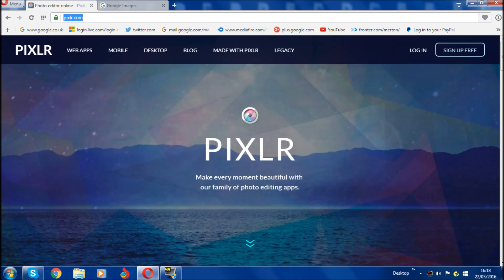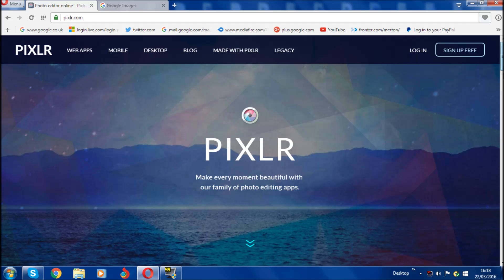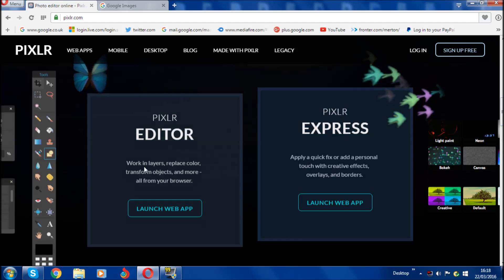The first thing you need to do is go onto pixlr.com. Just type pixlr.com and the reason why we're using pixlr is because it's very simple and easy to use. Once you're in your browser and on pixlr.com, scroll down a bit and it will come to two options: pixlr and pixlr express. Click on pixlr editor launch web app right here.